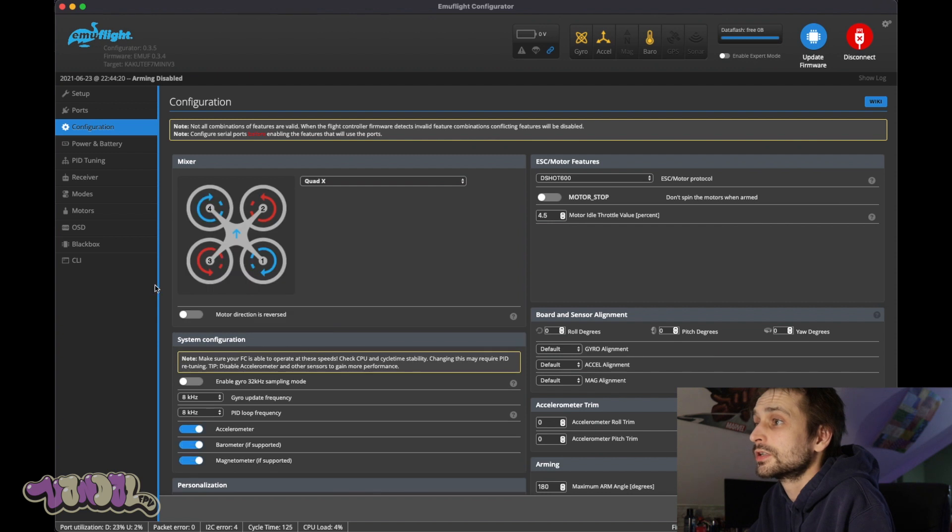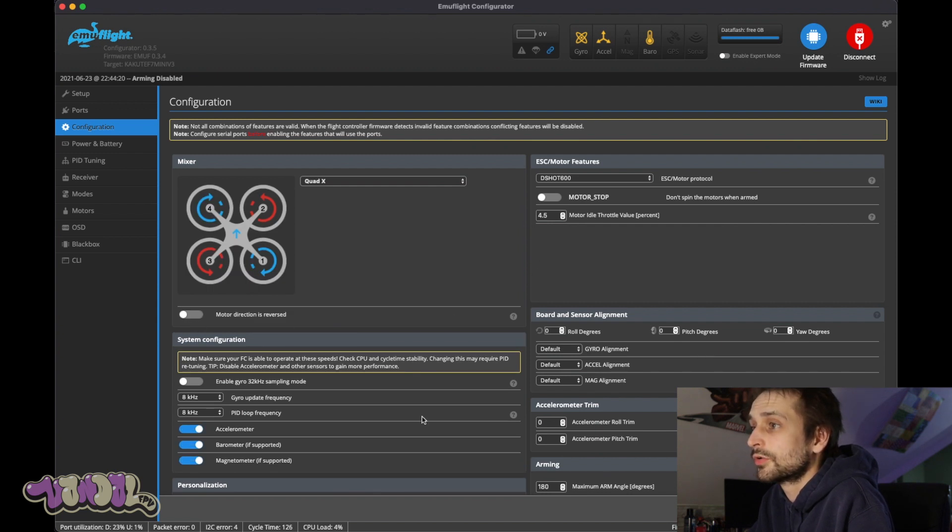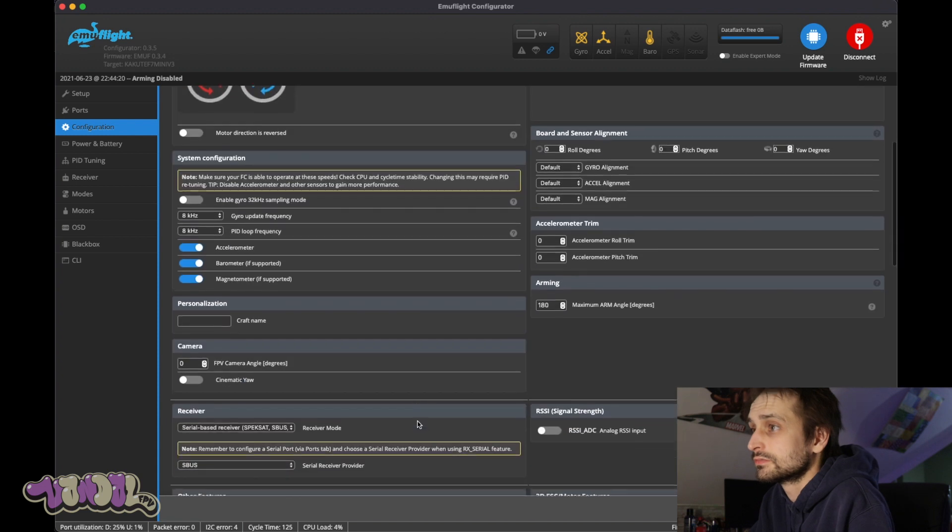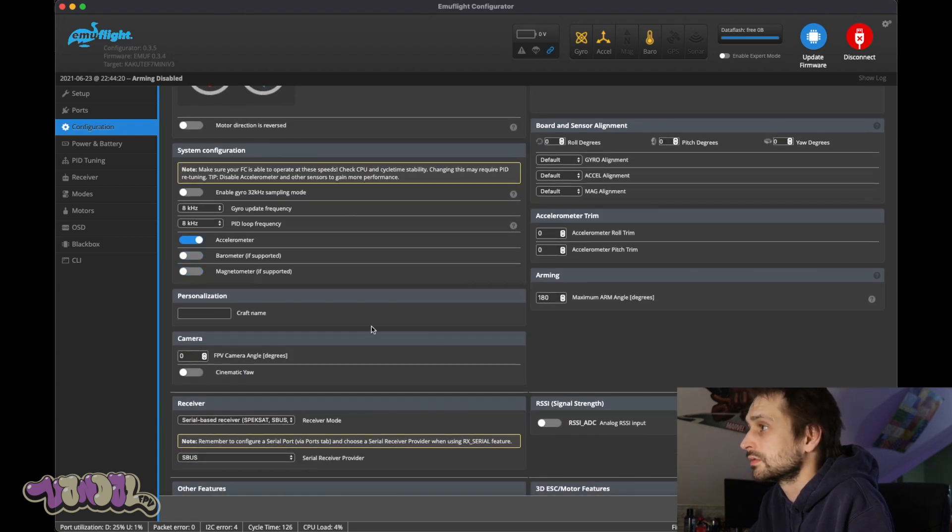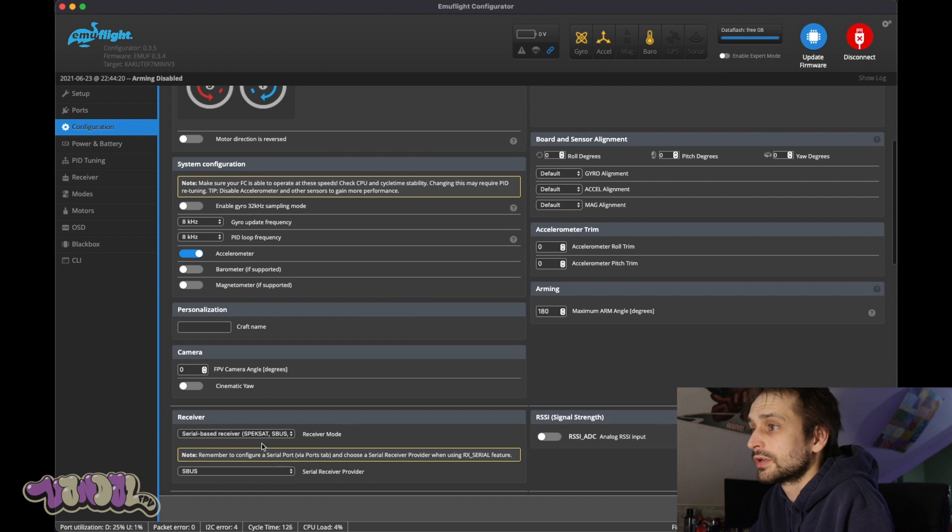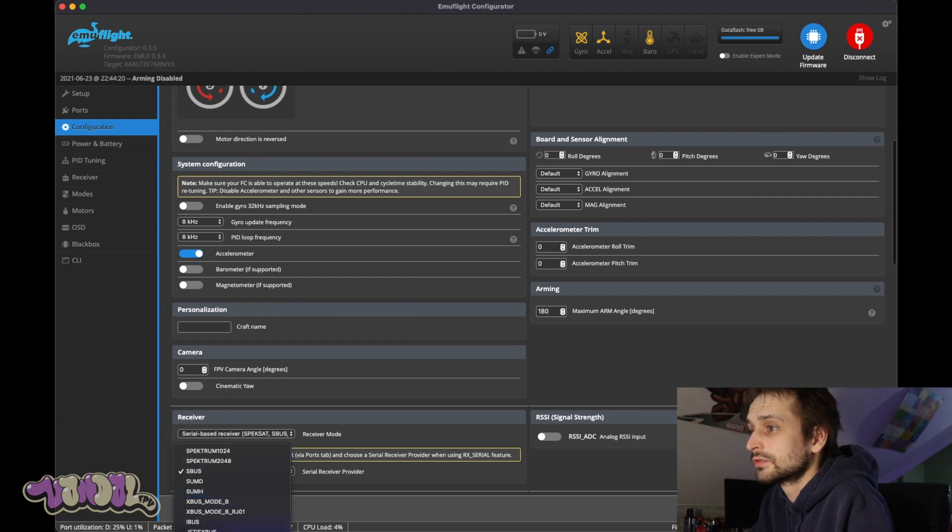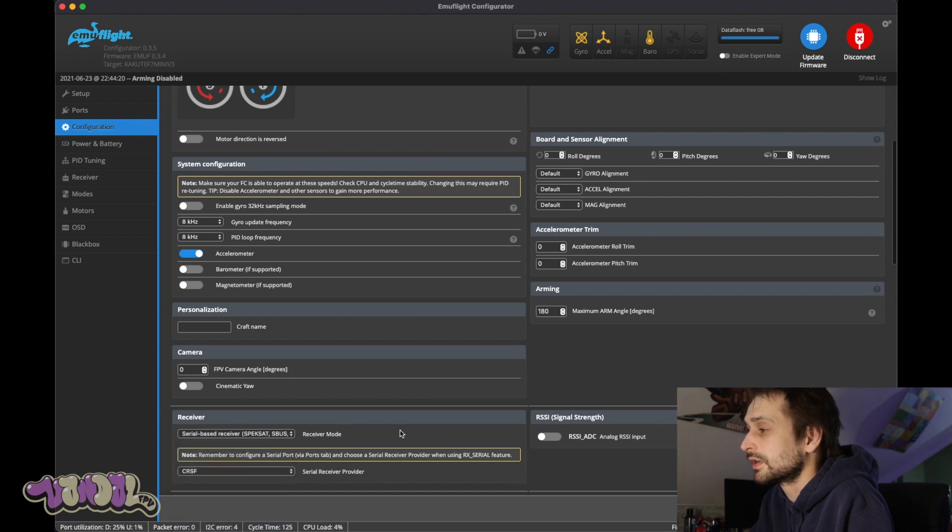Configuration. The motor direction is not reversed on this one. This is the only quad I have where the motor direction is normal. Don't need a barometer, don't need a magnetometer. Make some arm angle, serial based, Crossfire.